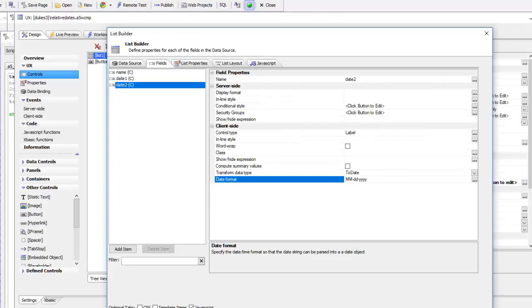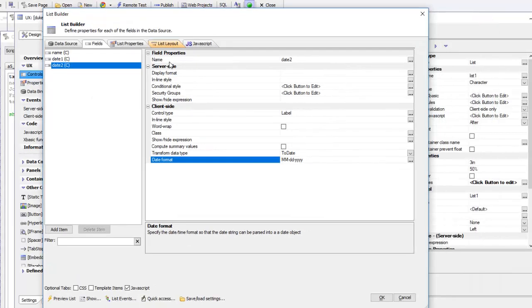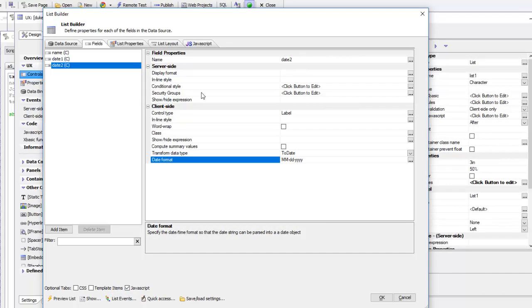Then we're going to go over into the list control and turn on JavaScript over here, which will open up this JavaScript tab. This is going to allow us to create JavaScript functions that are in the same scope as the list control itself. These are not going to be global JavaScript functions. They're going to be JavaScript functions that belong to this list object.